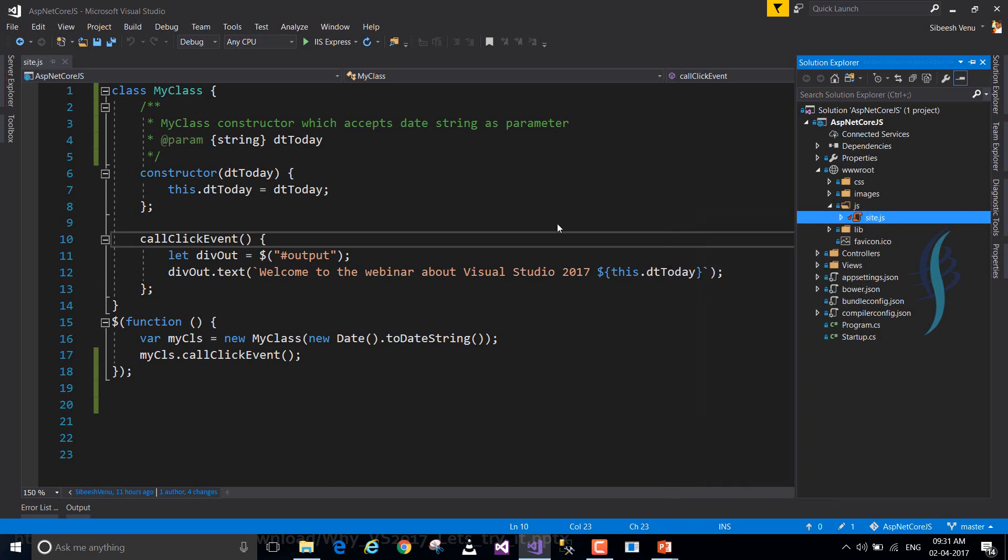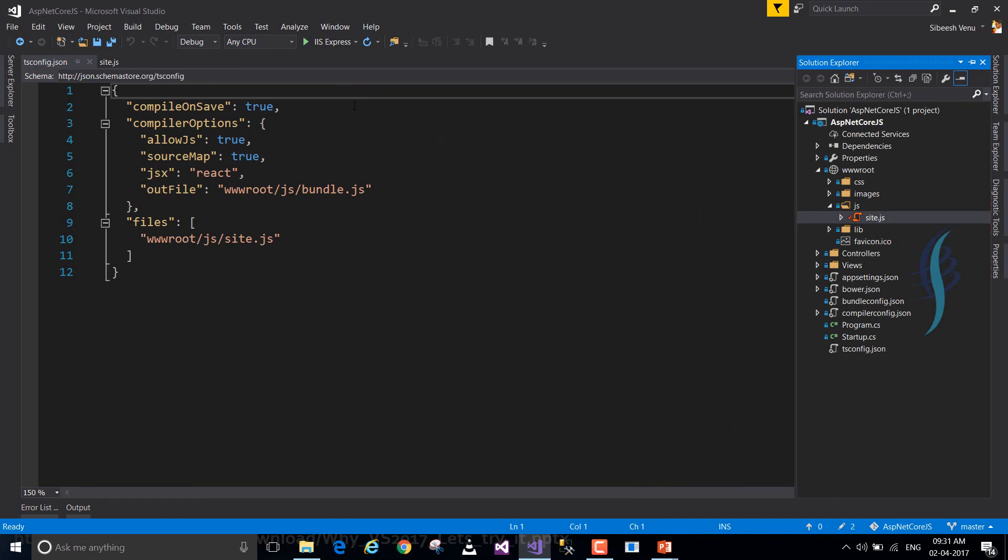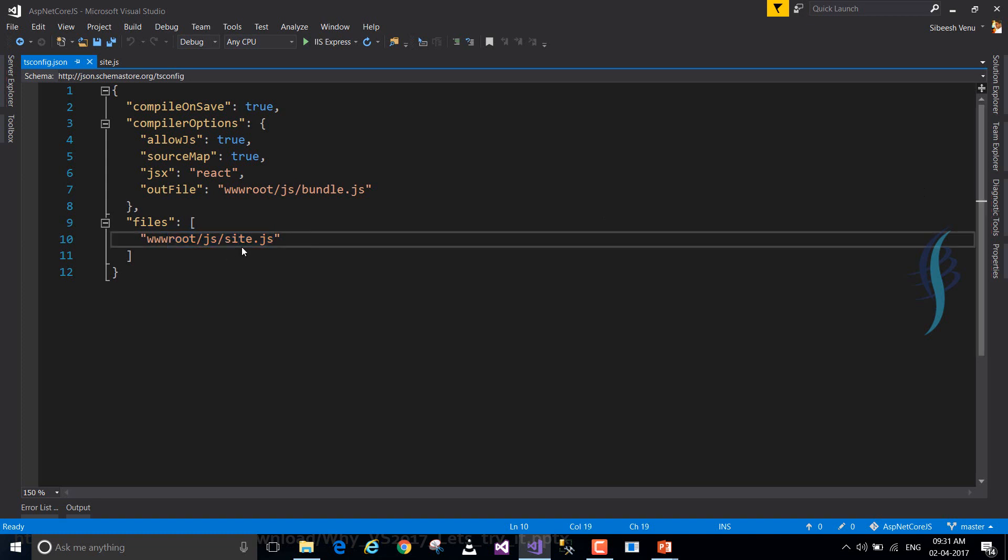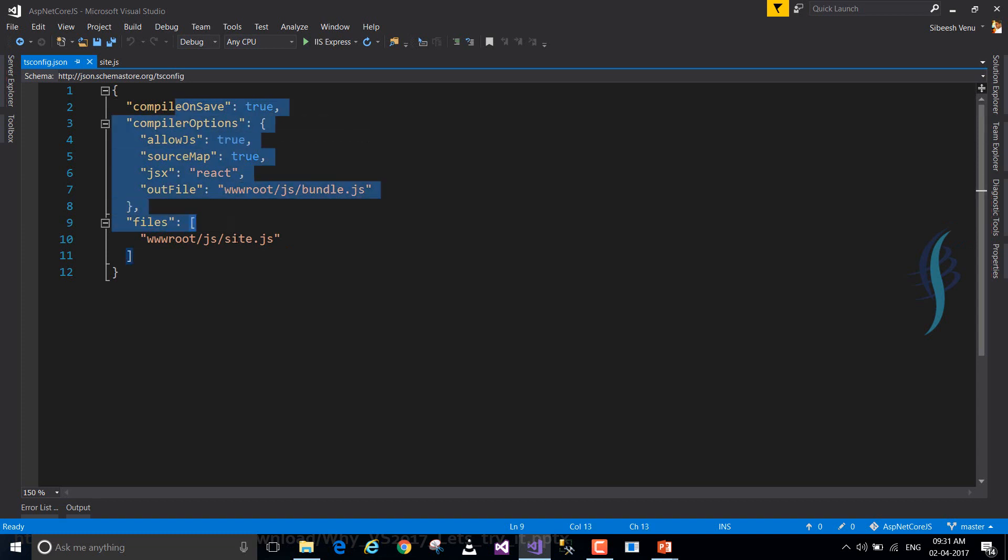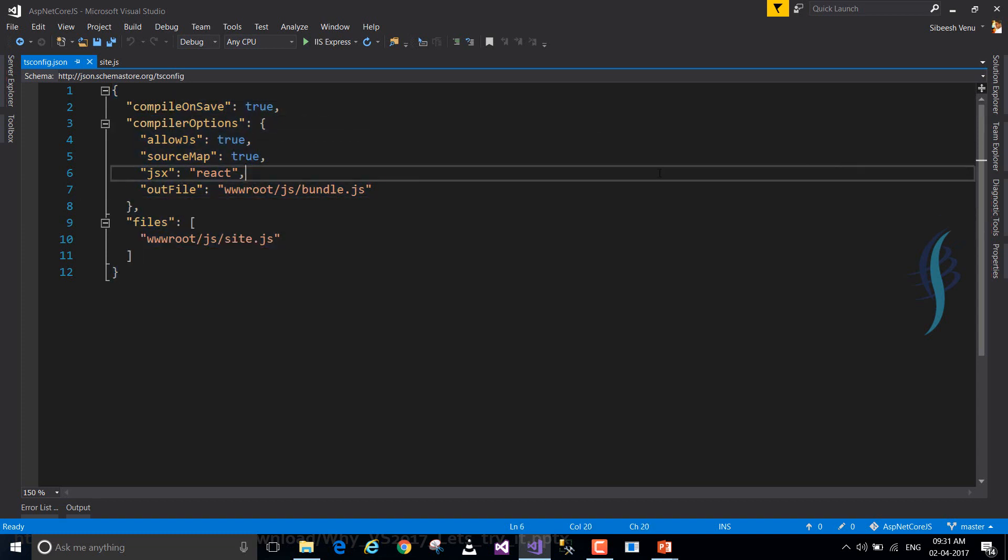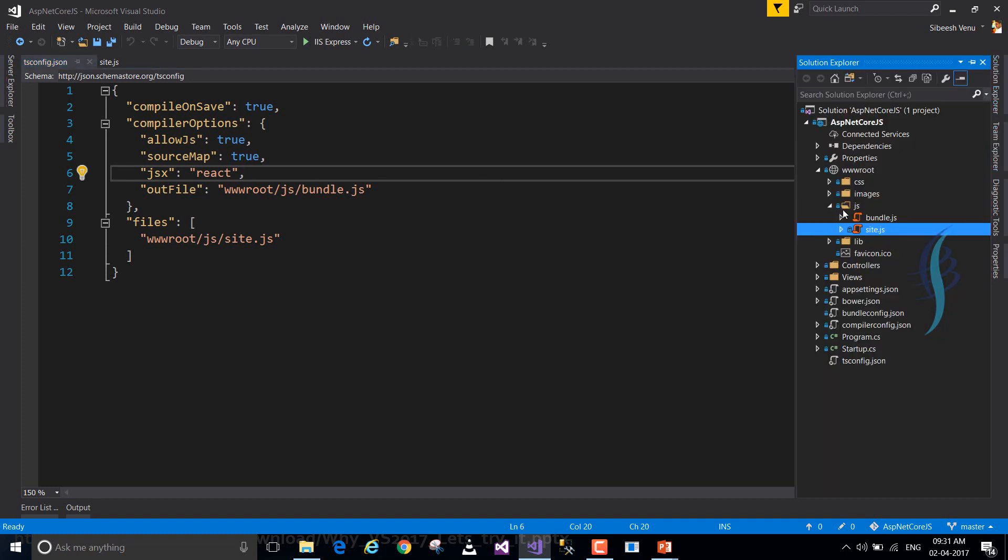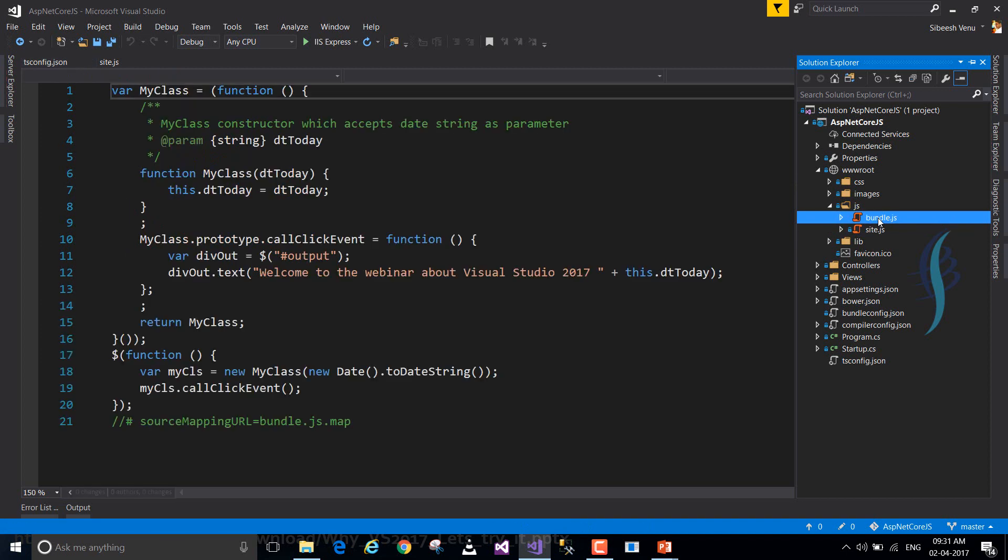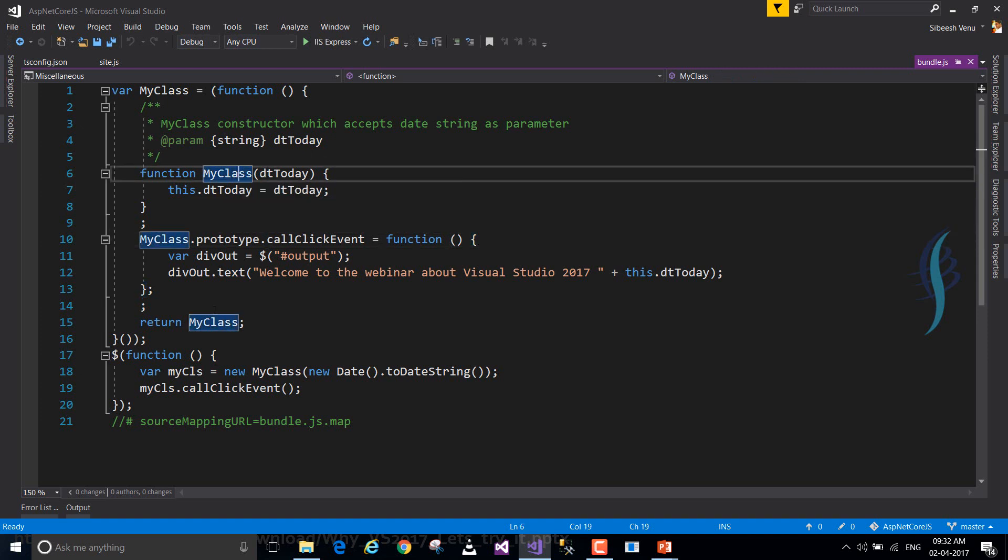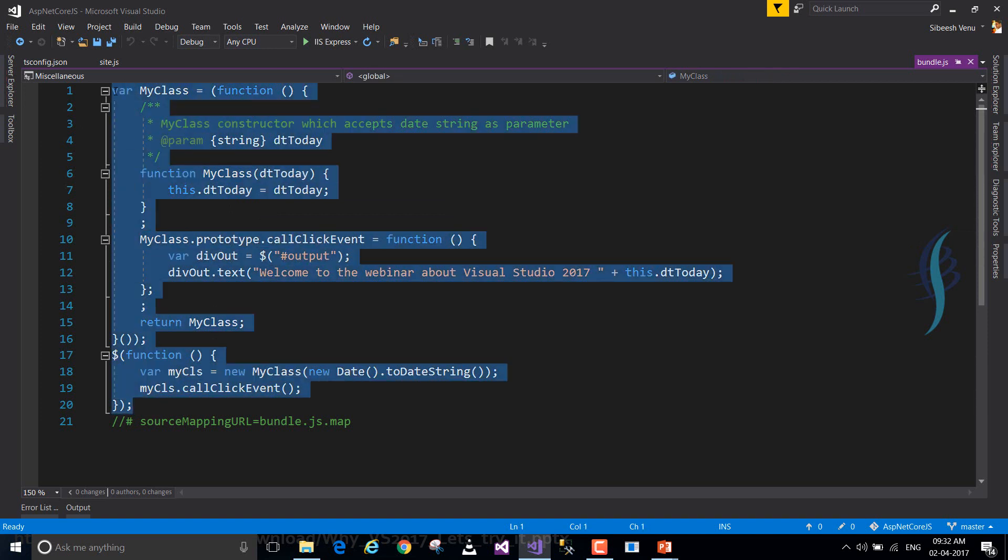Compile on save true and output file is bundle.js. In my application, I have just only one file. So this is the settings you may need to give, actually. And in www.root.js folder, one bundle.js file is already created for you. So let's just go and open it. As you can see, all of our code, ES6 code, has been converted to ES5, right? This will work in almost all the browsers.